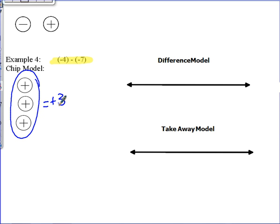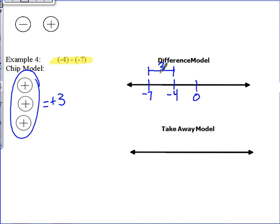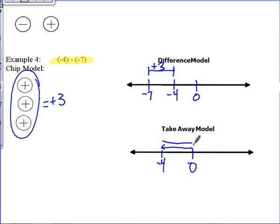Using the difference model to find the difference between negative seven and negative four: the distance between them is three, and it is positive. Using the takeaway model, start at zero, go to negative four first, then take away negative seven, and that leaves us at positive three as our result.